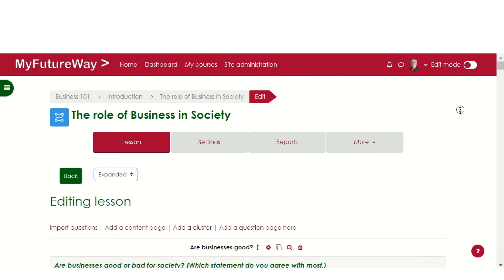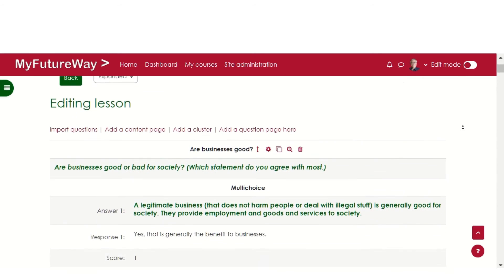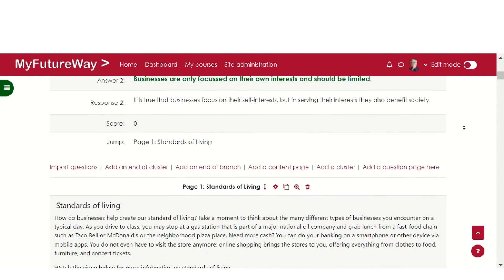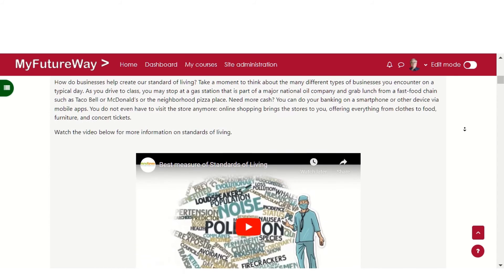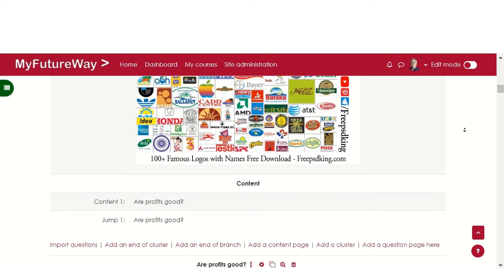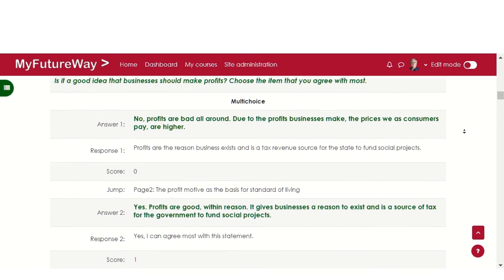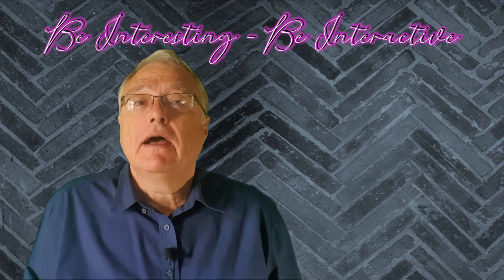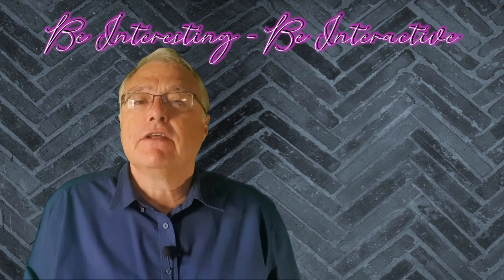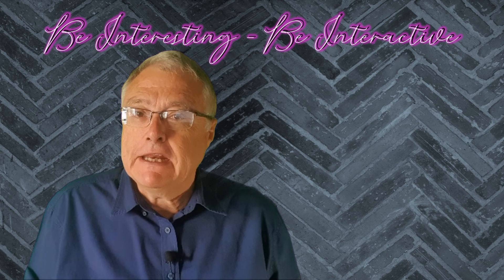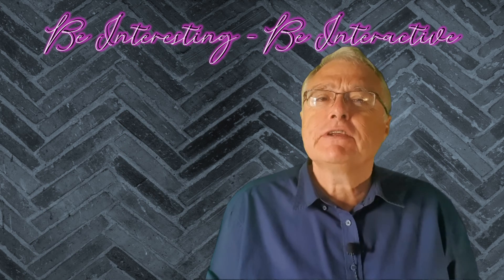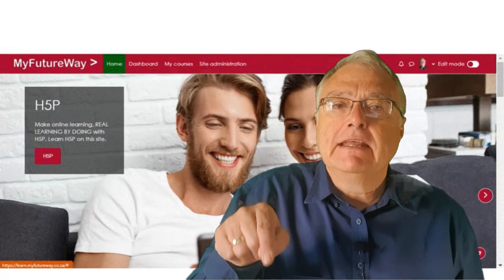Step 3: Edit the lesson. Finally, in step 3, it's time to edit the lesson. This is where you add content and question pages to shape the learning experience. I find the expanded view particularly useful, providing a comprehensive overview of everything within your lesson. Remember, a well-structured and thought-out lesson activity can significantly enhance the learning journey for your students. If you're ready to start, dive into your LMS and let's get started. For a hands-on experience, check out the example lesson linked below.